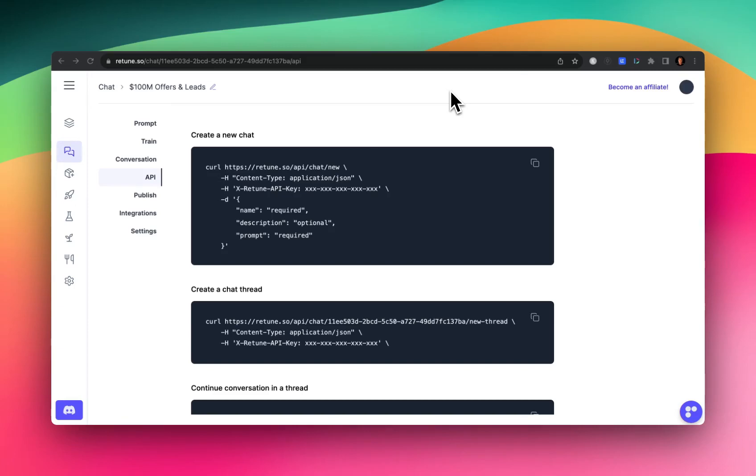Hey, everyone, my name is Neff, and I'll be showing you how to connect to Retune's API using my favorite chatbot builder called Typebot.